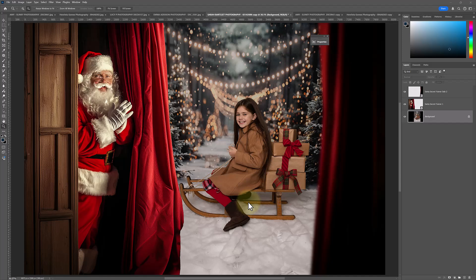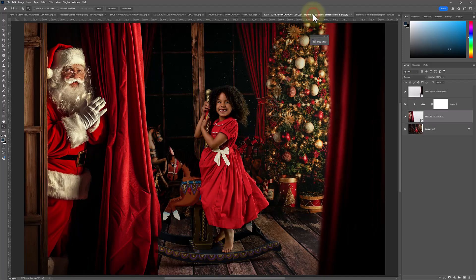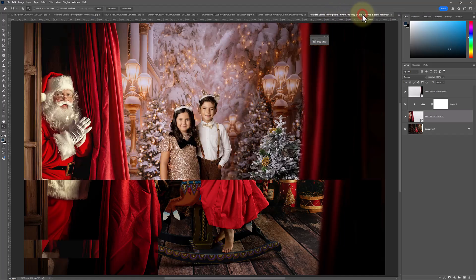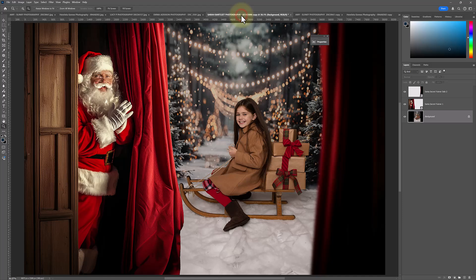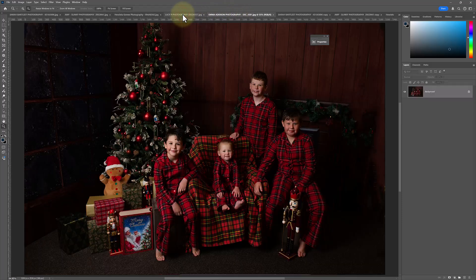Hi, I'm Lauren from LSP Actions. In this tutorial, I'm gonna show you how to use the LSP Secret Santa Framers to create these really fun images for your clients. So let's dive in and get started.